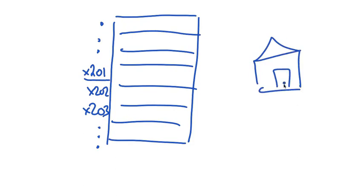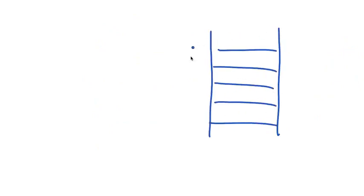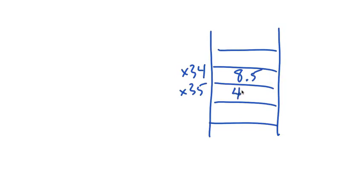You can think of these memory addresses as being much like house numbers on a long street. As we've said, values are stored in computer memory, so the number 8.5 might be at memory address x34, and the number 44 might be at memory address x35.